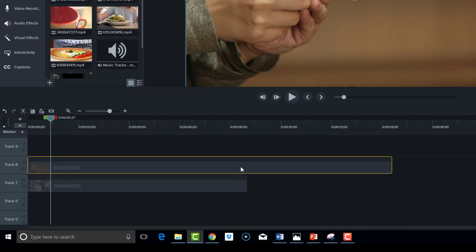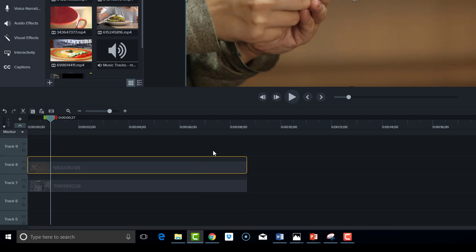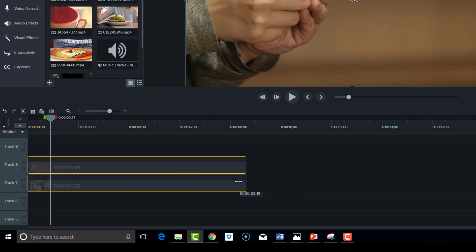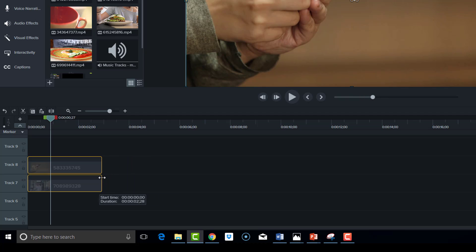This piece of footage here I'm going to shrink it down so it's the same length as the other one. I'll select both of these and also bring it down to about two and a half seconds or so.